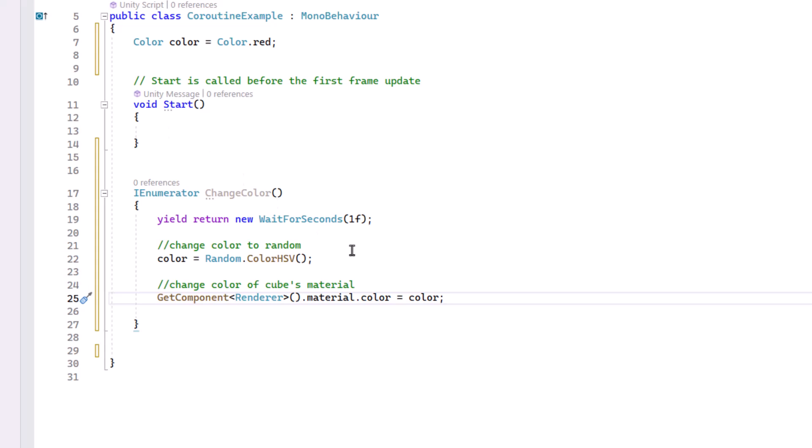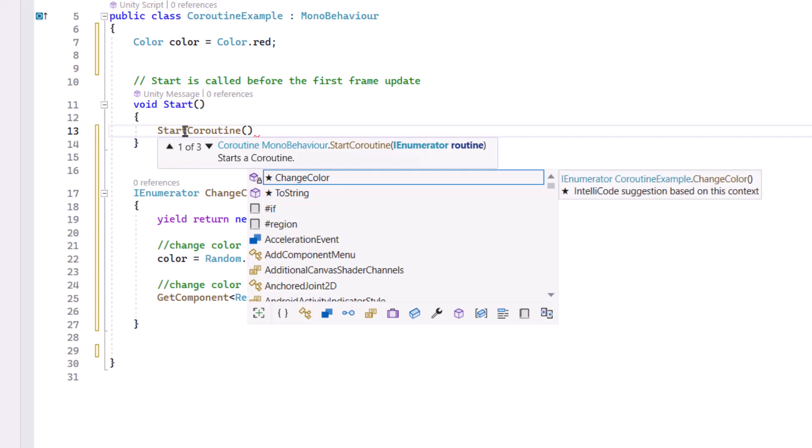Now in order for this to run, we need to start the Coroutine. And a good place to put that is in the start method. It's called before the first frame update, so it's a good place to initialize things. And to run this Coroutine, I simply type start Coroutine, and in parentheses, the name of the Coroutine I'd like to run.